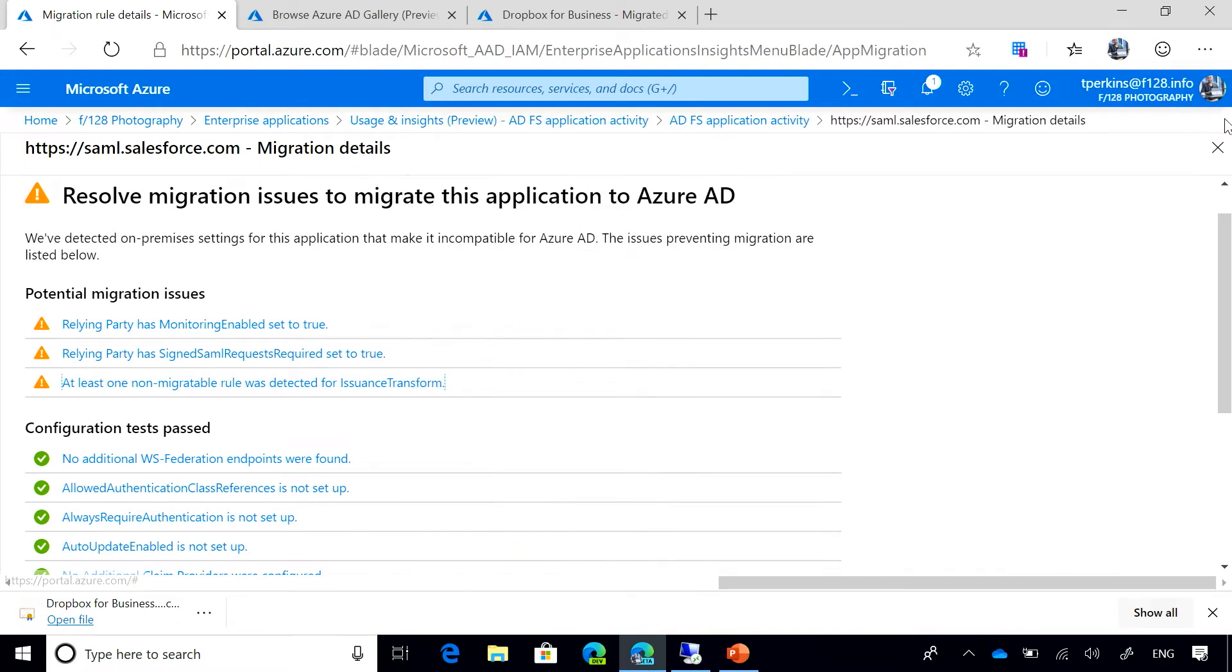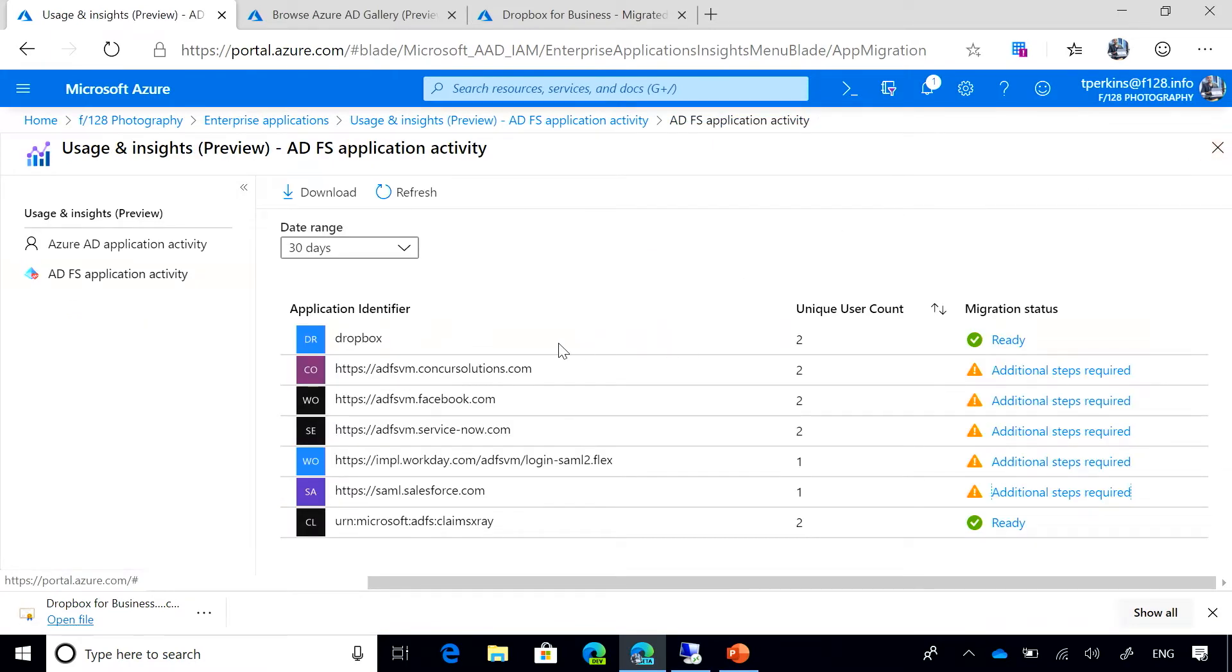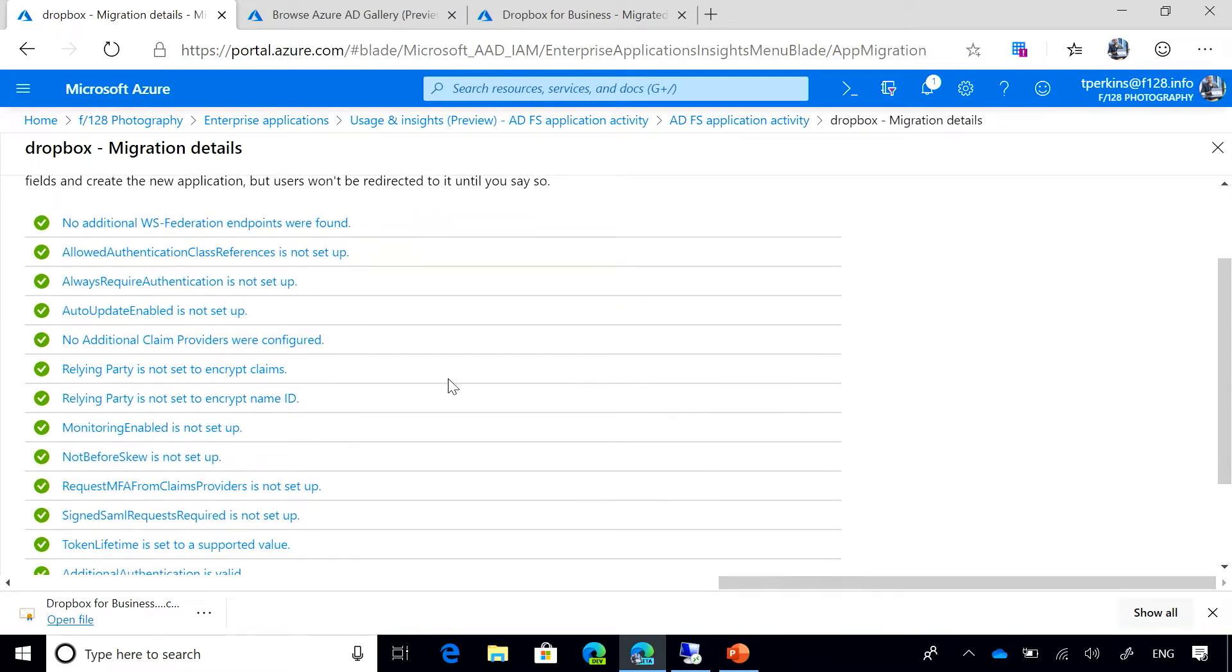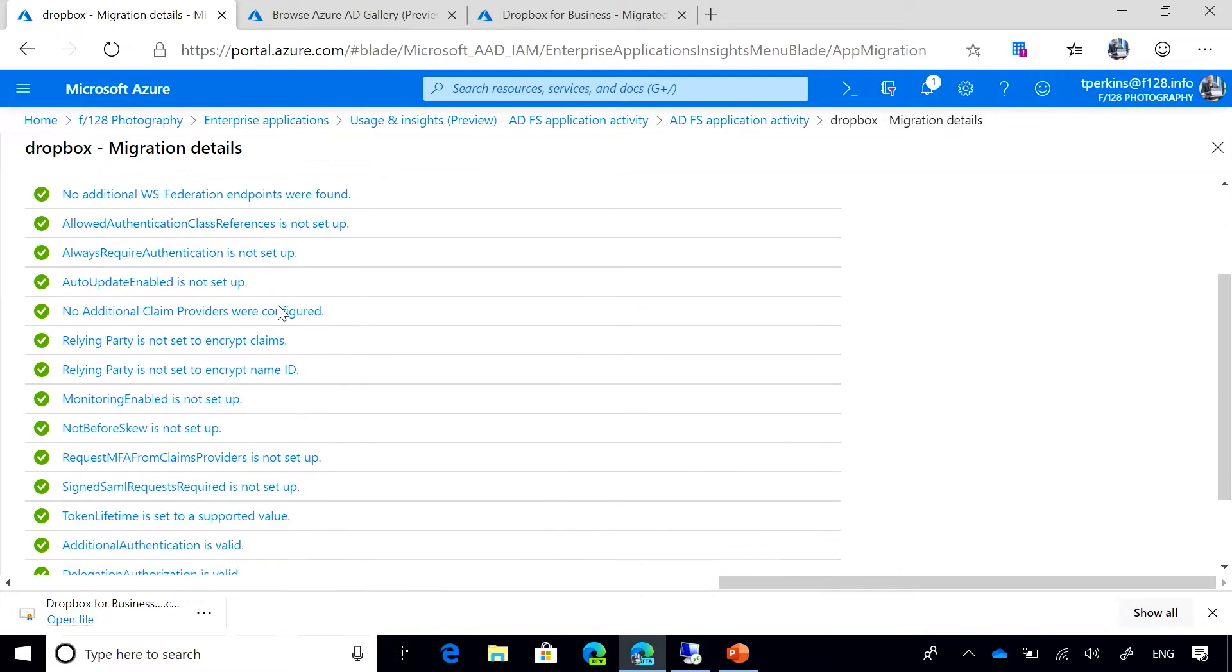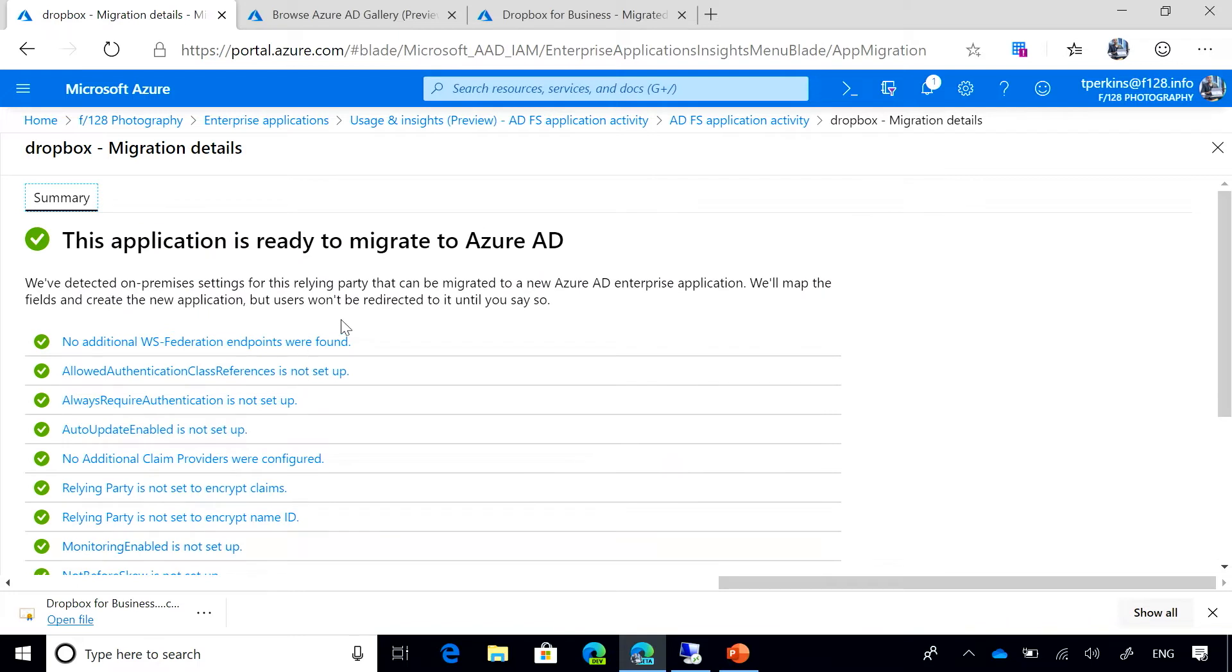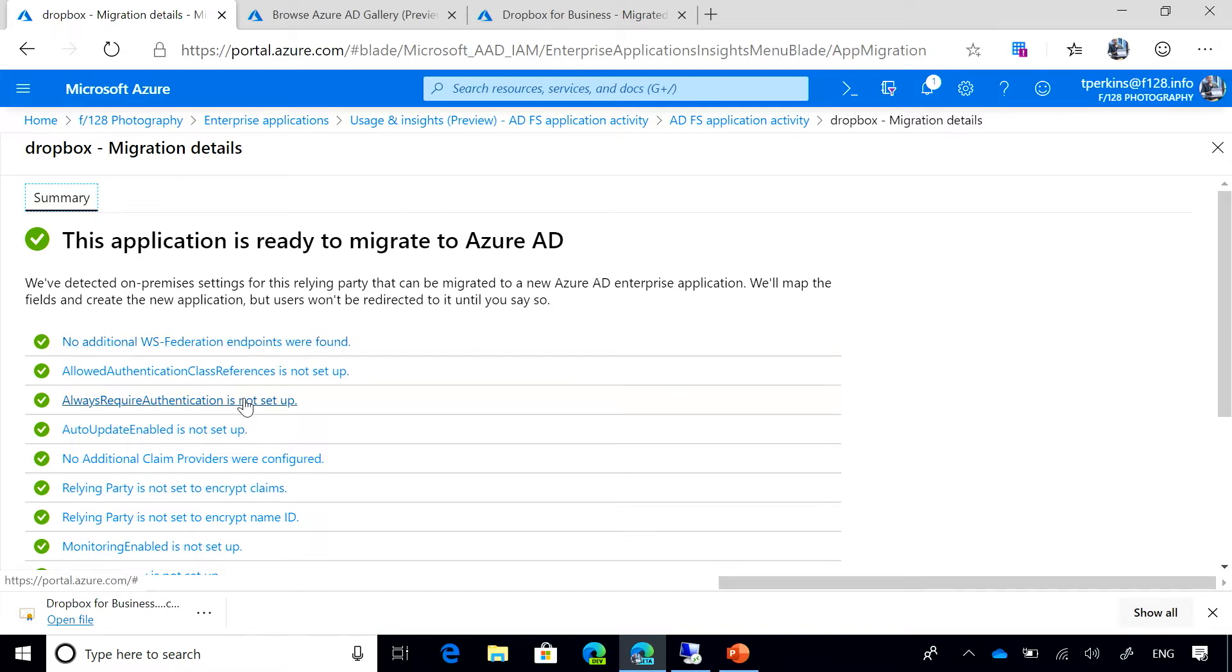So if we go back to our main list, we can see that Dropbox is one of the applications that it's telling us is ready to migrate since it has passed all these tests that we perform. So how can I start migrating these applications? We generally recommend to start with SaaS applications like Dropbox because in Azure AD we have hundreds of pre-integrated apps for you to follow easy steps and configure them with Azure AD.